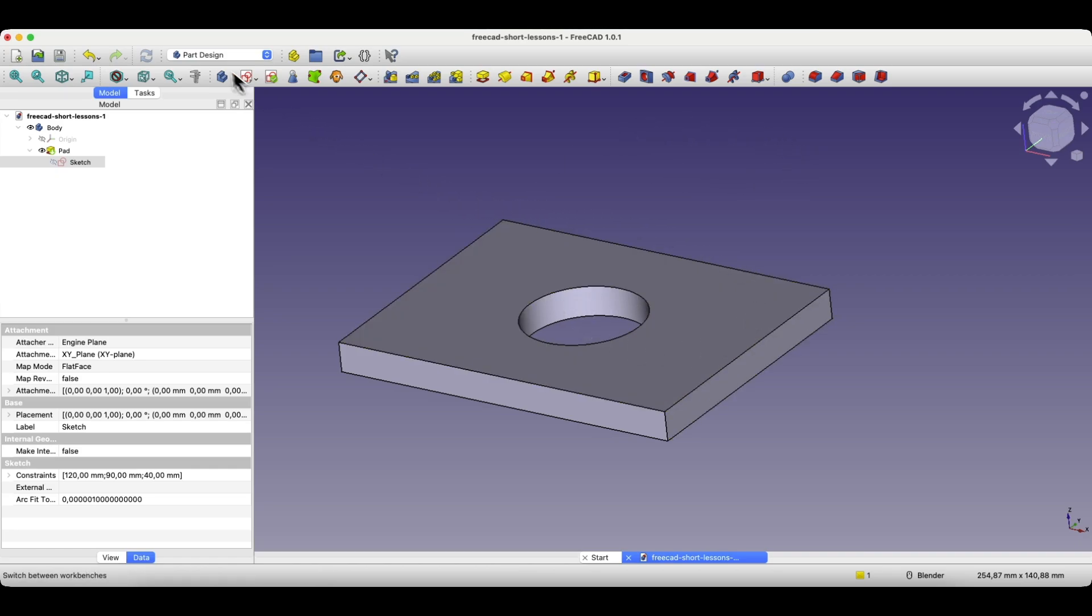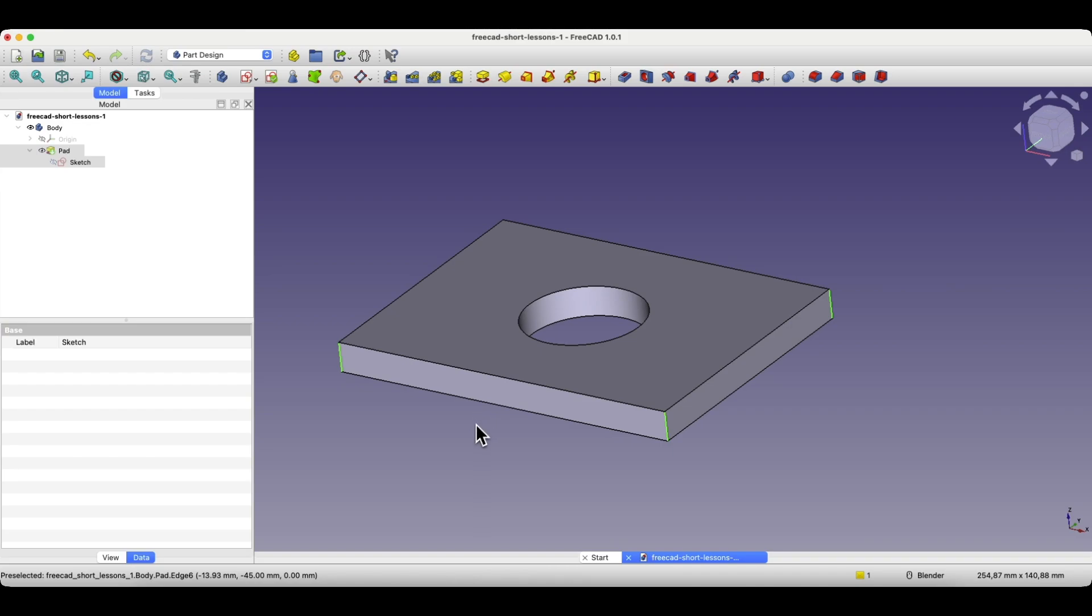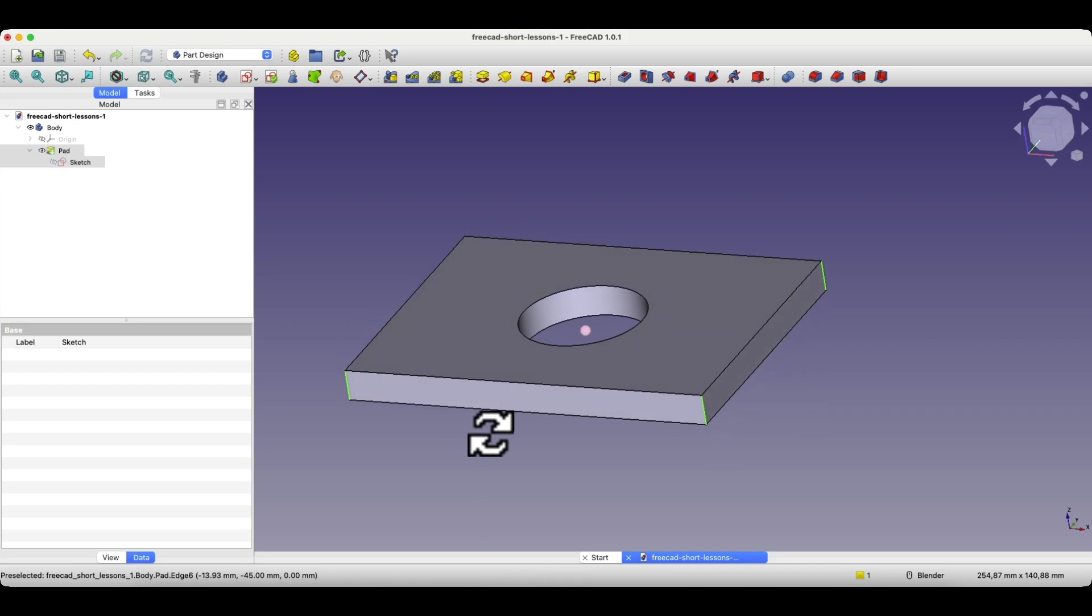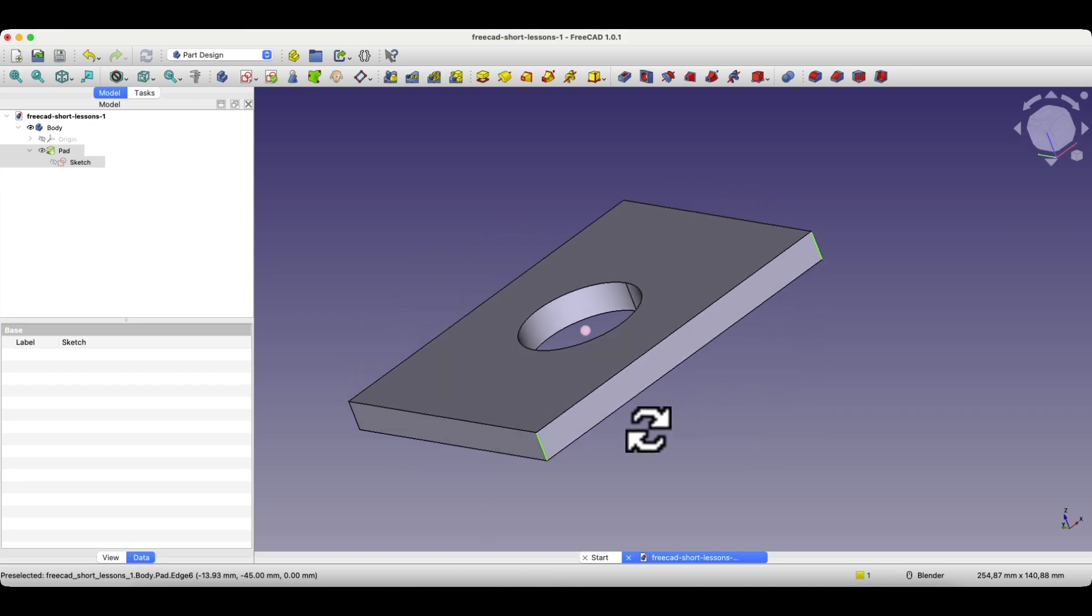Unlike what we had in the Sketcher, we didn't need to hold down the Control key or the Shift key there. Here, when selecting multiple geometries in the Part Design module, we need to hold down the Control key. This way, we can select multiple geometries.